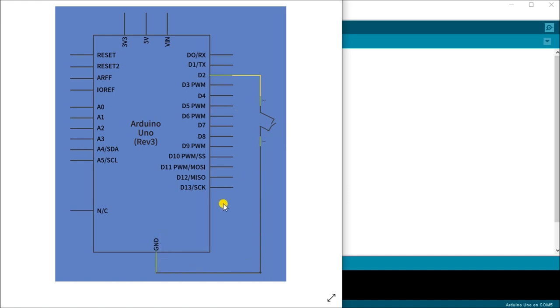So basically the Arduino UNO has pull up resistor programming. So we don't have to always put extra pull up resistors into our circuitry.